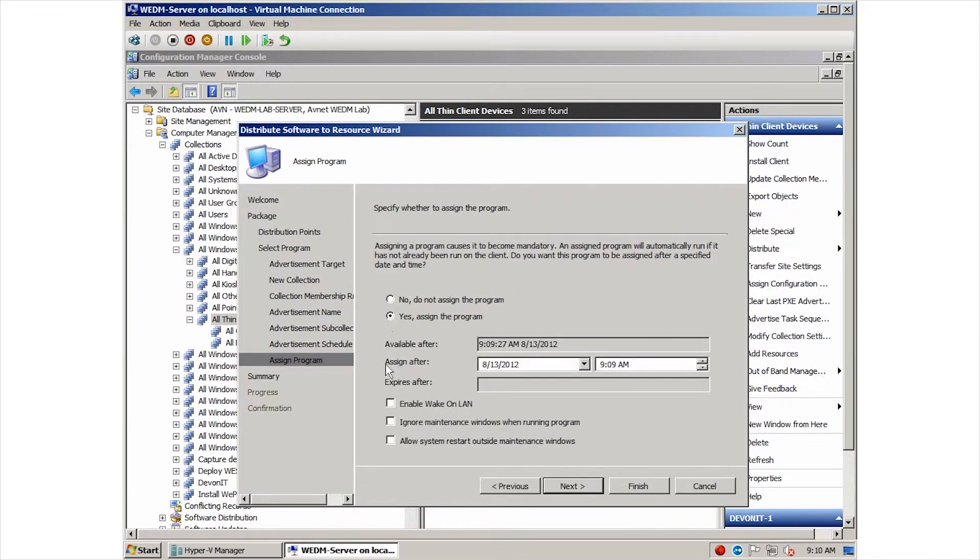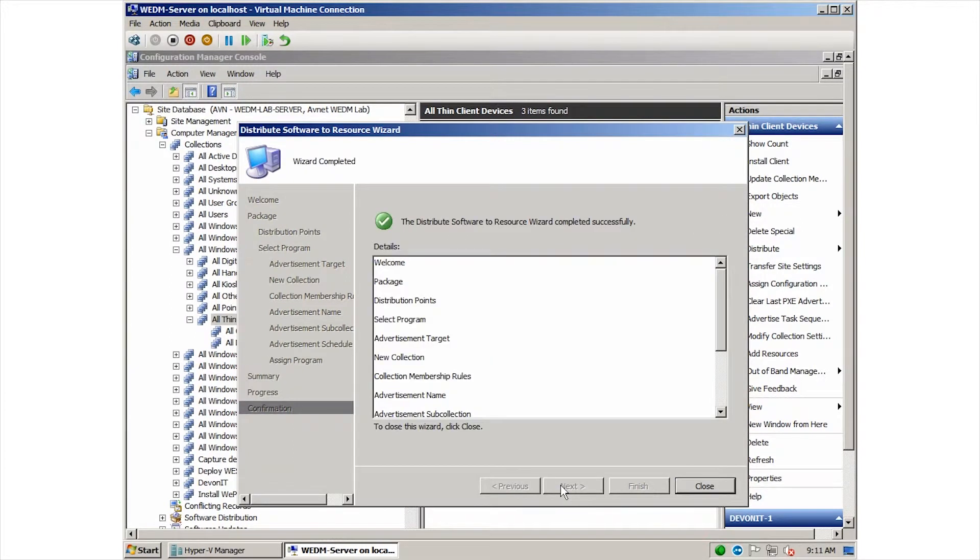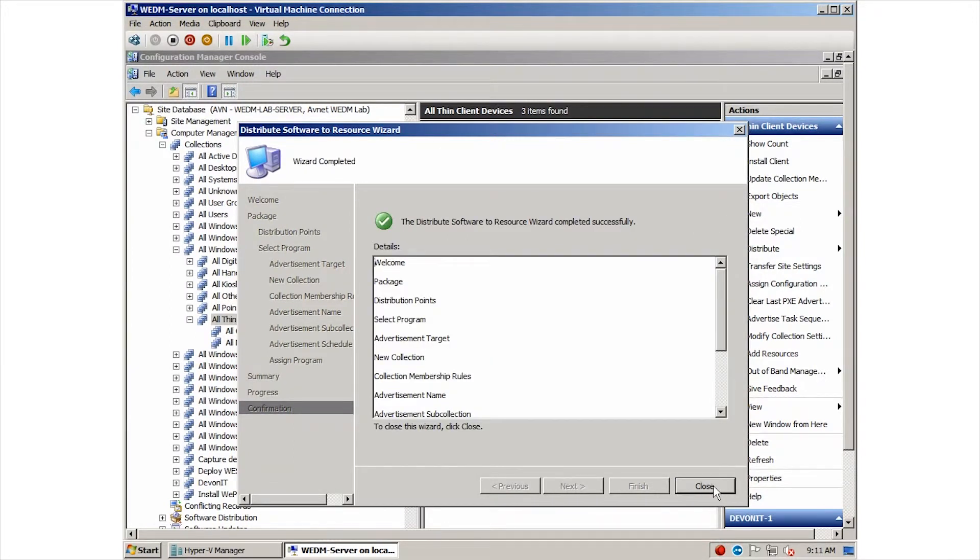In addition, we want to be sure that it will install at any time without regard for maintenance windows. The last two screens just allow us to review everything we just specified.